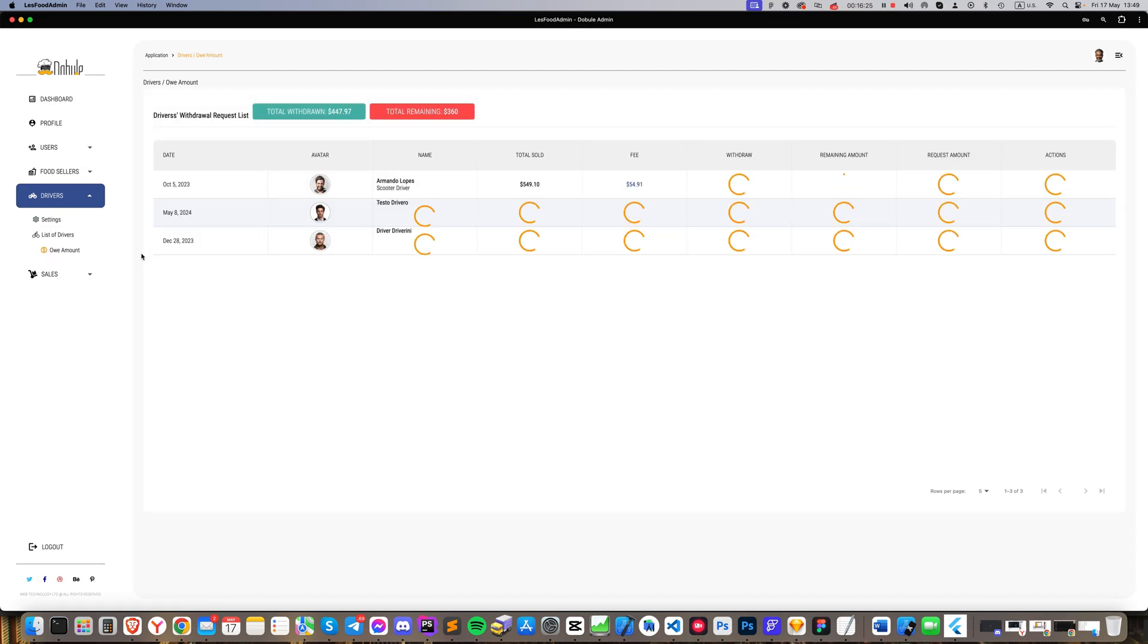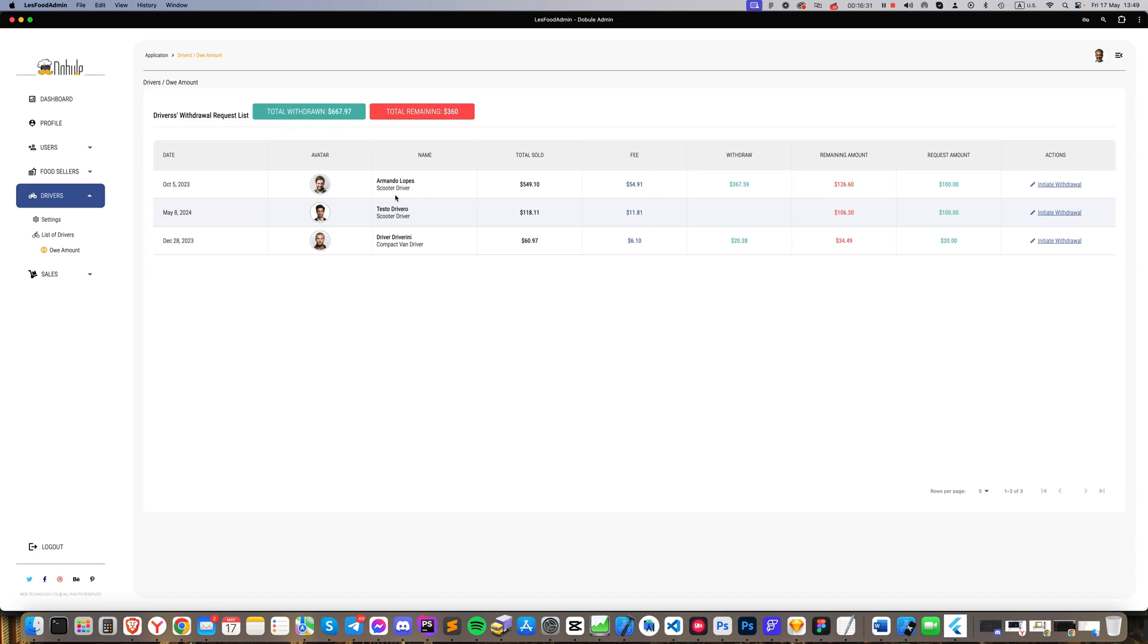The Drivers Owe Amount section works similarly to the Restaurants section. Here all drivers who have requested money withdrawals are listed, and we can either approve or deny these requests and pay the requested amounts.